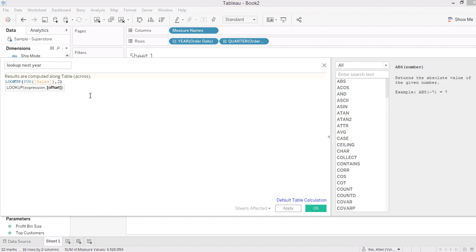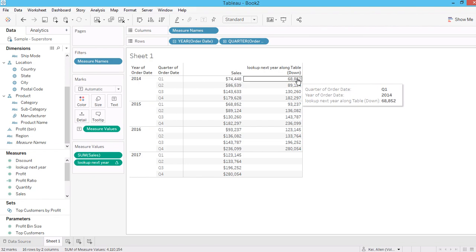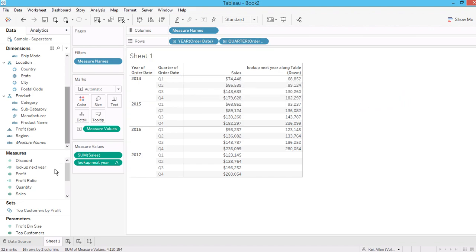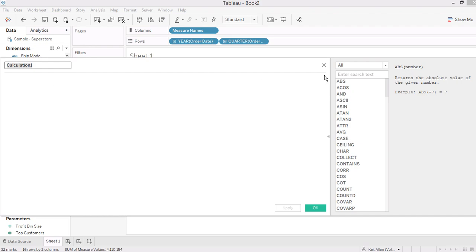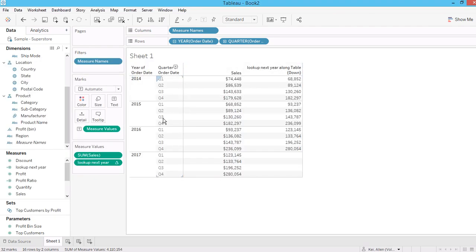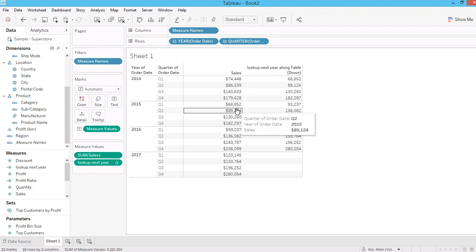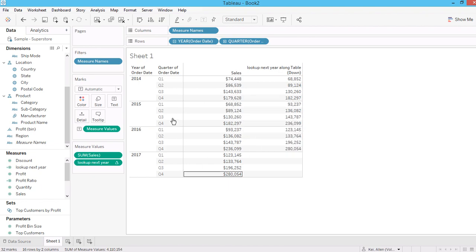For example, an offset of two looks up the second quarter ahead, or you can look up the same quarter in the next year. You can then create a calculation to see what the percentage change is between this quarter and the same quarter next year — the increase or percentage difference.